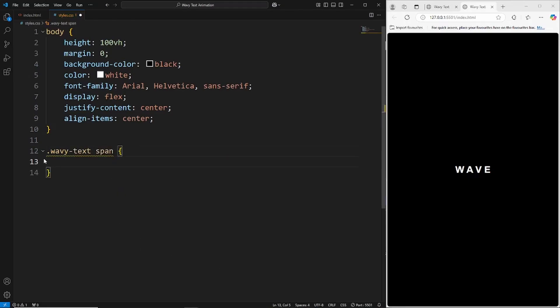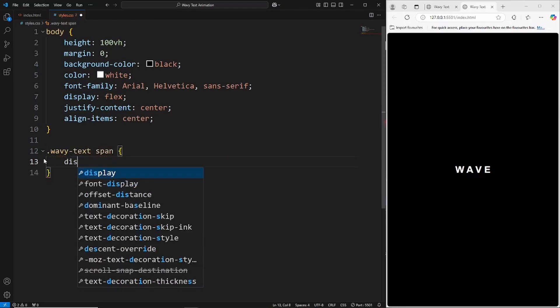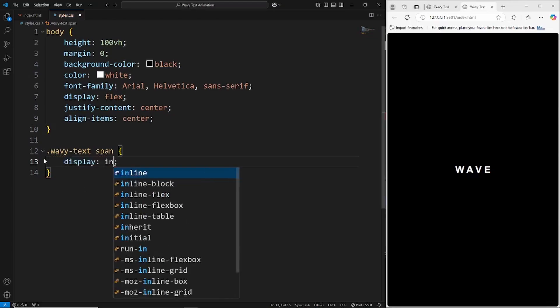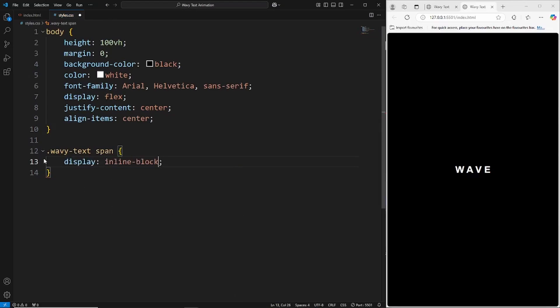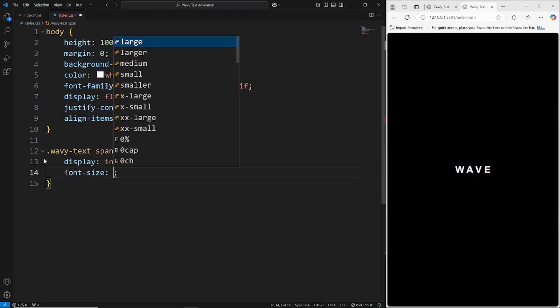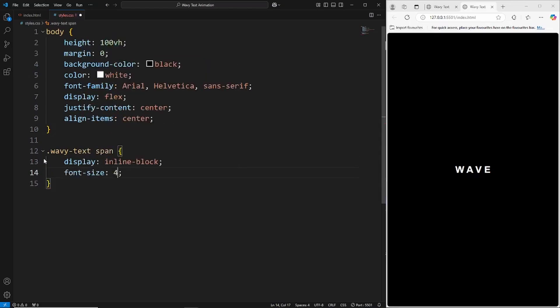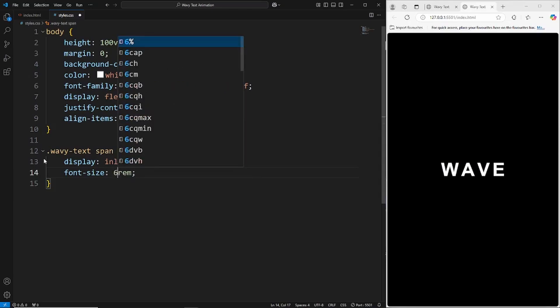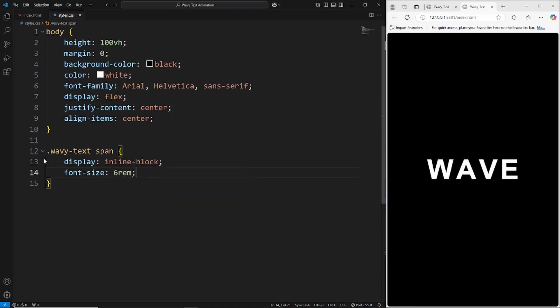First thing we'll do is set this to display inline-block. This gives us some extra functionality like adding width and height to each individual letter, as well as font size. We'll increase the font size to four rem. They're nice and bigger now. Maybe a bit bigger actually, let's say six rem.